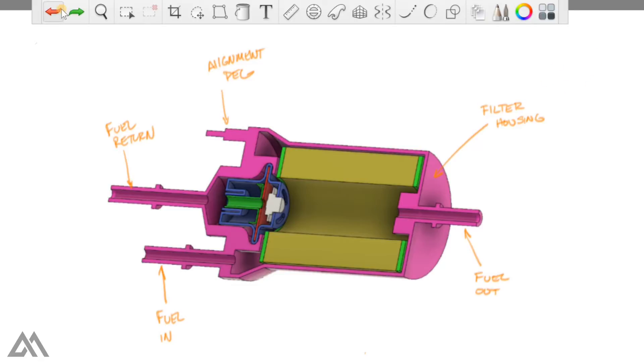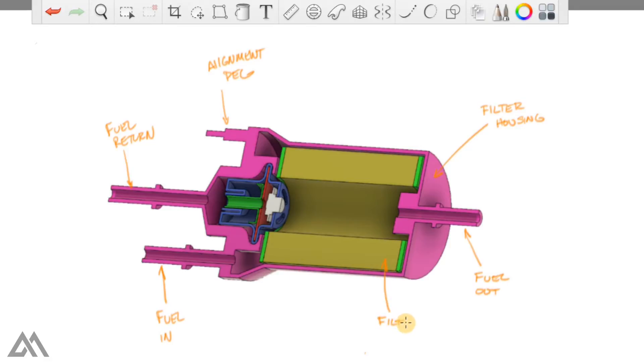Moving on, we have the fuel filter represented as this yellow cylinder. If you caught that while I was taking that out, there was a plastic annular disc on either end of the fuel filter, so I've got that represented there too.